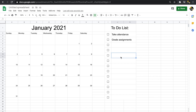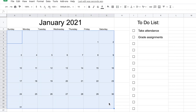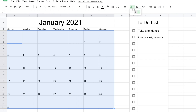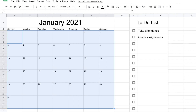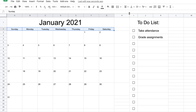First, I want the day numbers to appear in the top left-hand corner of each cell. I'll highlight all those cells, go to the horizontal alignment feature, click Left, then change the vertical alignment to Top. Now the number sits in the top left corner, which feels more organized to me. For the days of the week I want them centered, so I'll highlight all of them and change the alignment to center. January 2021 is already center-aligned.